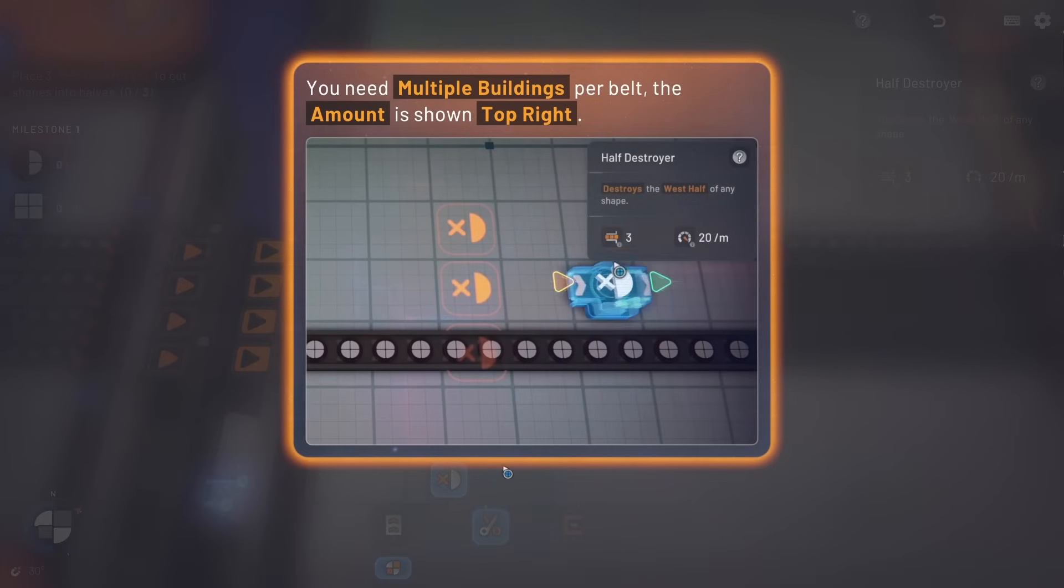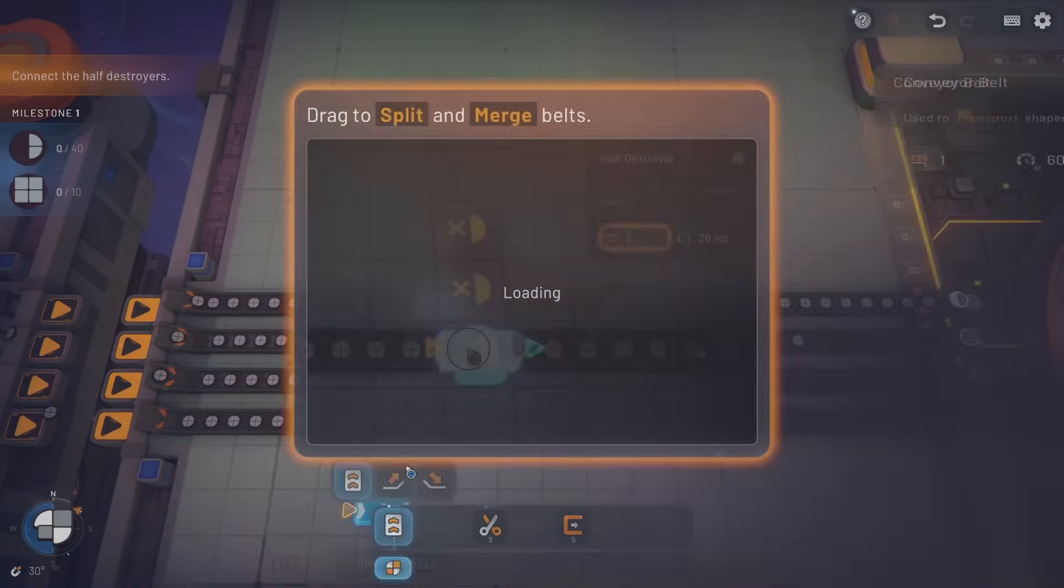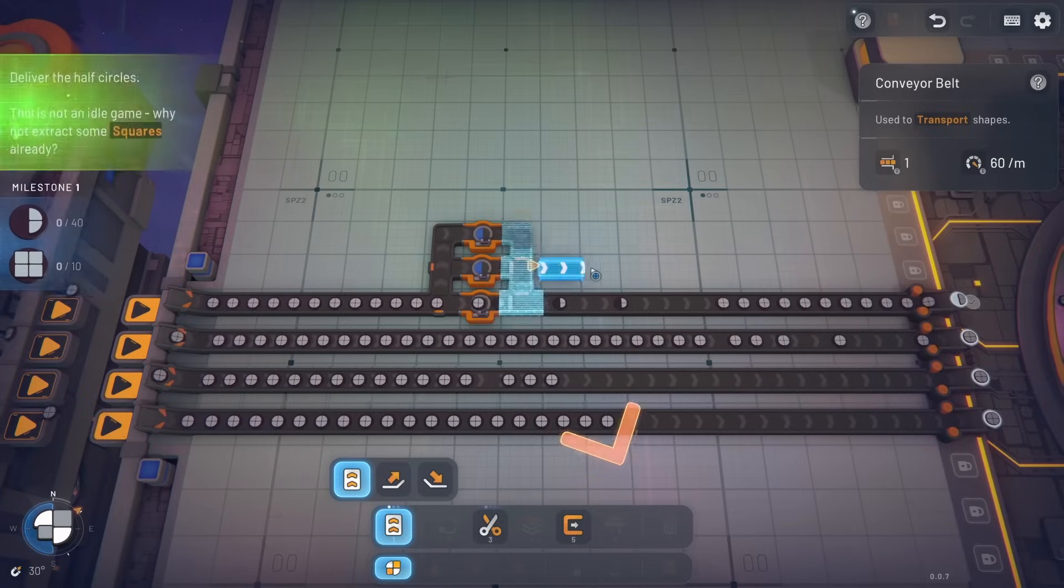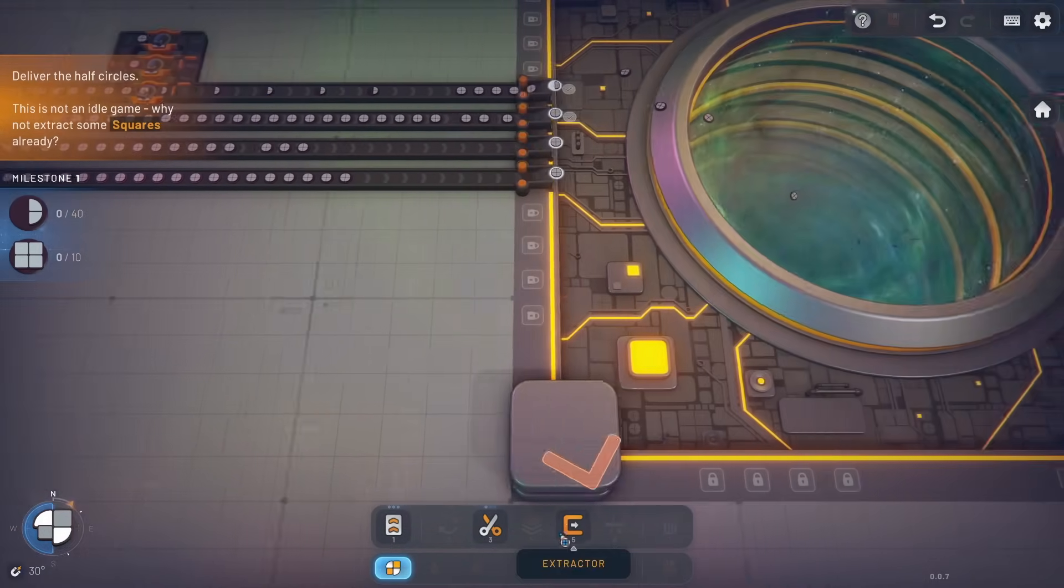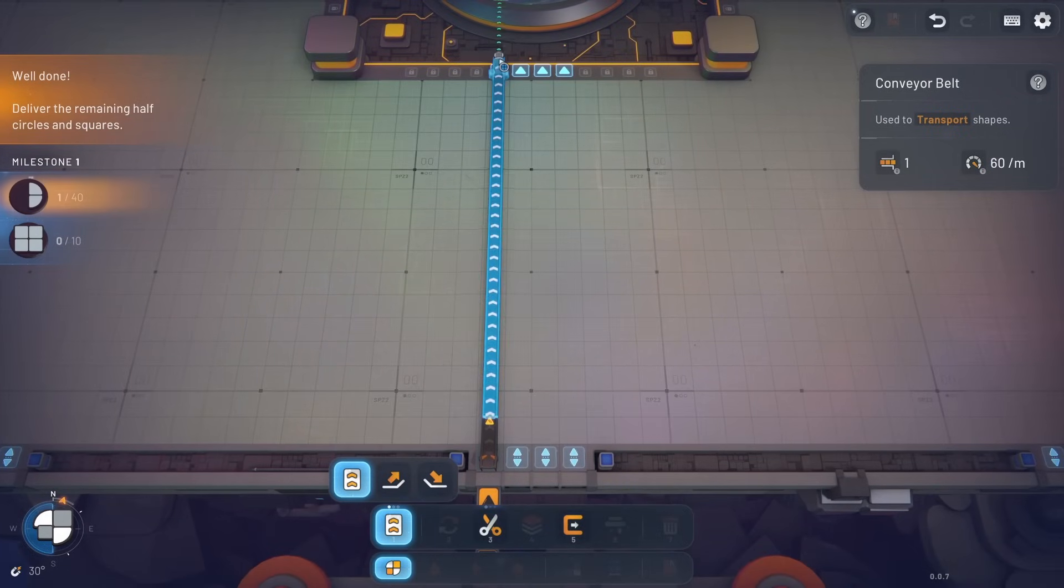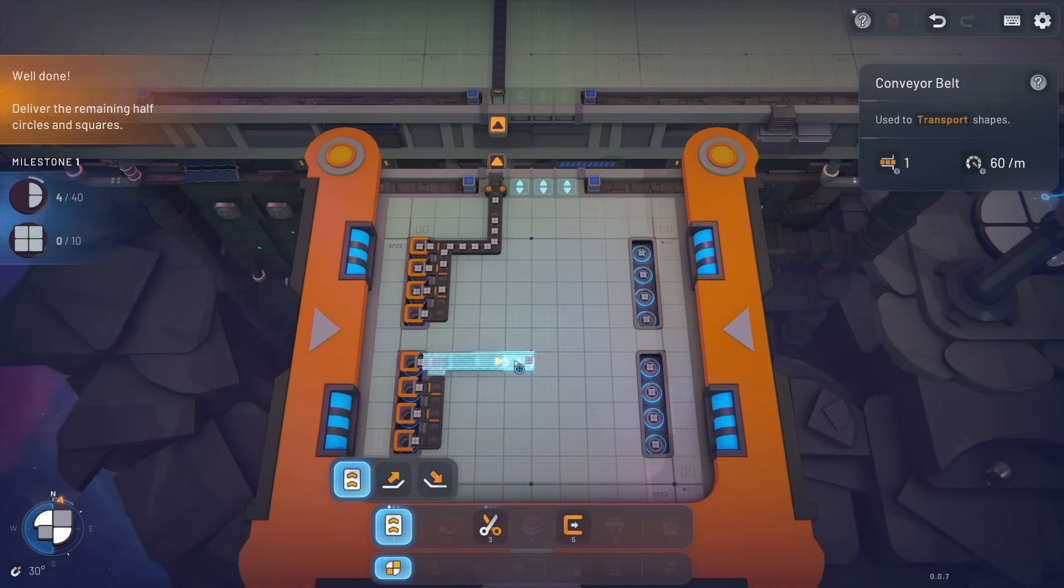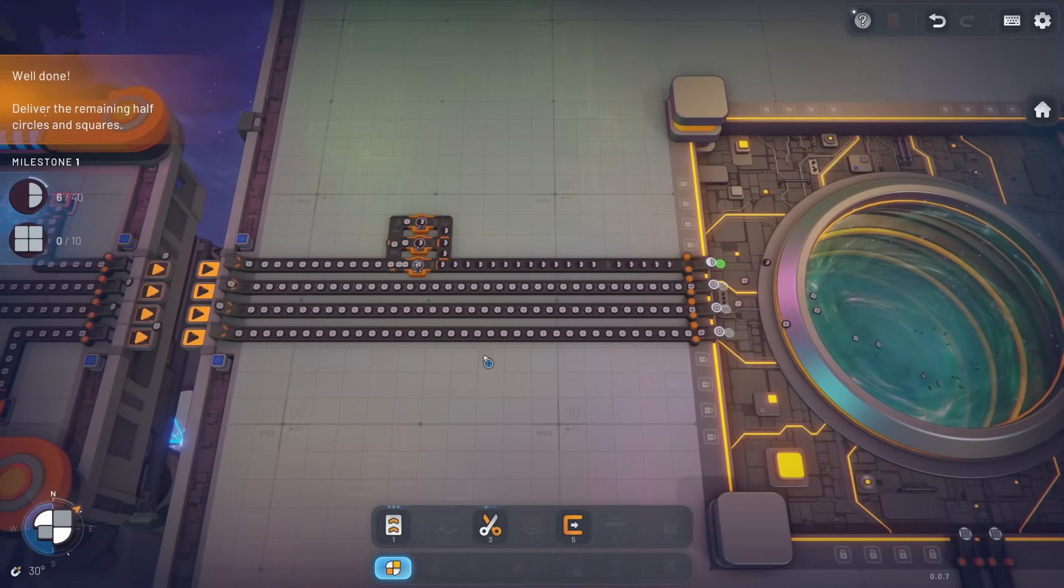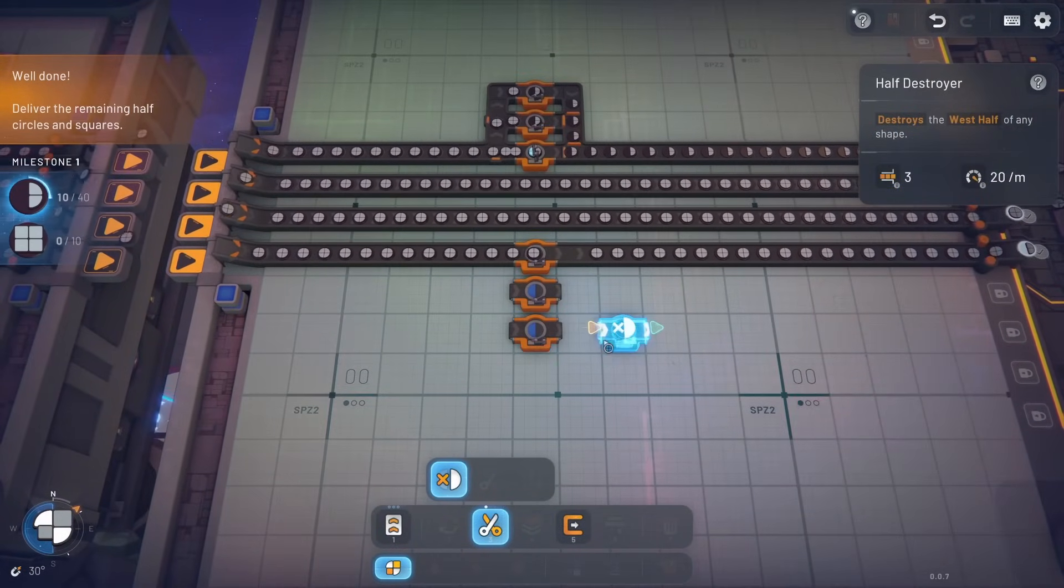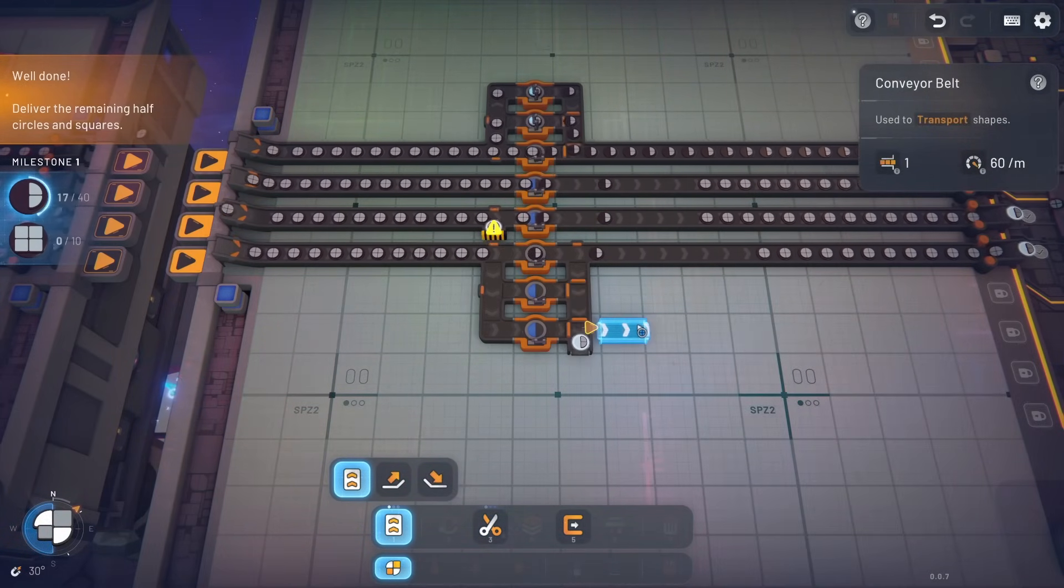I have no interest in that layout for obvious reasons. We're going to bump those in as much as possible. Place three half-destroyers. Let's see, conveyor belt, dragon split. Wait, you can do this? They auto-distribute? Deliver half the circles. Not an idle game.